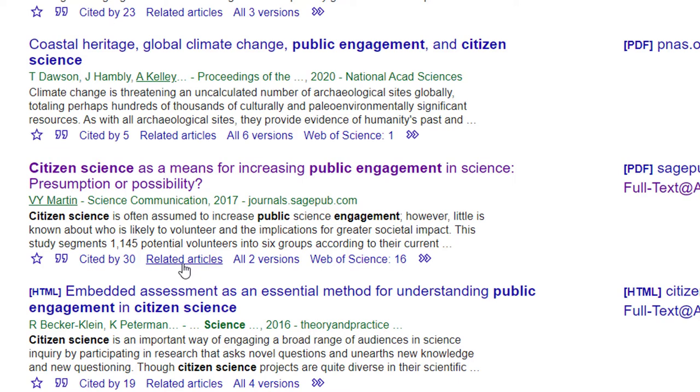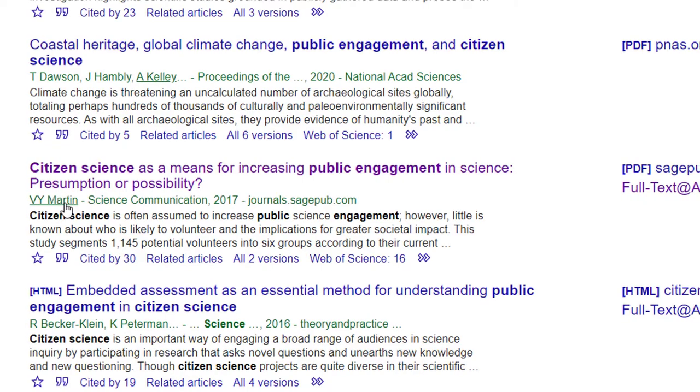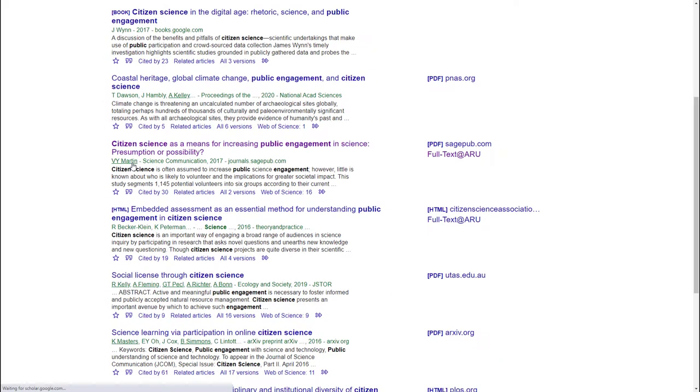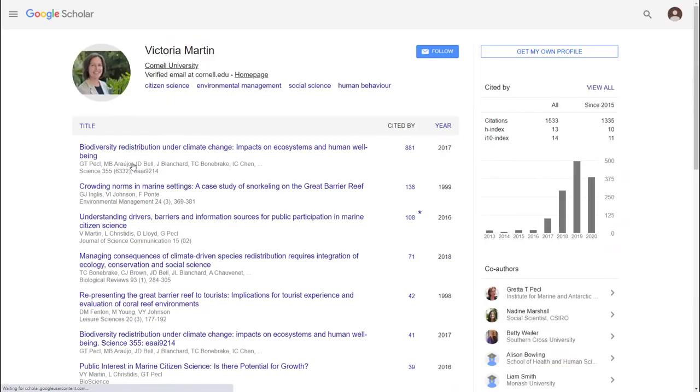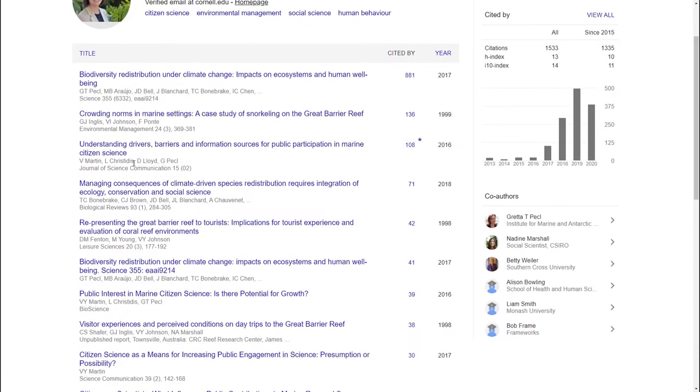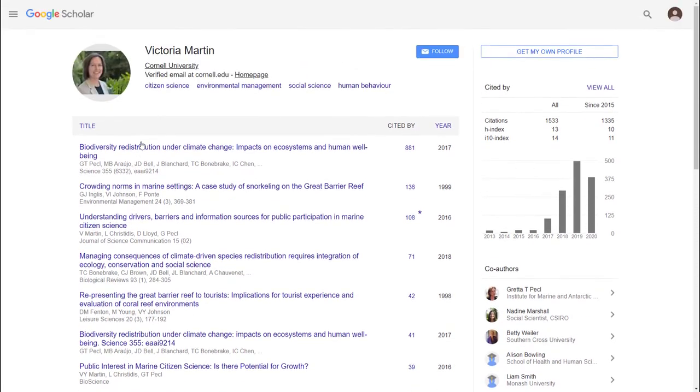Both of these features may or may not show results that are useful for you, but they're quick and easy to use, so worth a try. Click on the underlined author's name to find other things they've written. I've clicked on VY Martin to see their other publications.